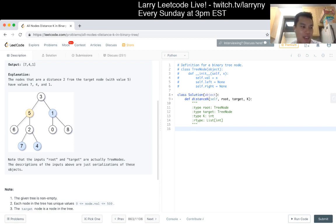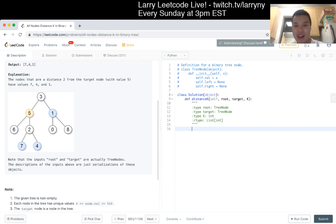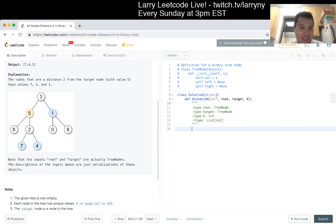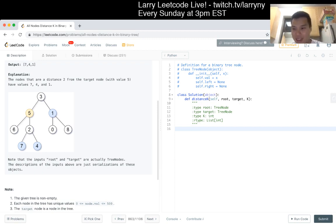That will allow me to just do a traversal from the target node. I'm going to do a function like `link_parent` — I know what I want to do, naming is just hard. So I'll do a `link_parent` function and return some results. My general algorithm starts with the root, links all parents, then searches outward from the target.